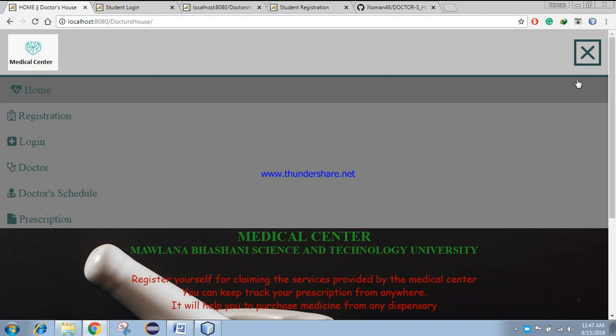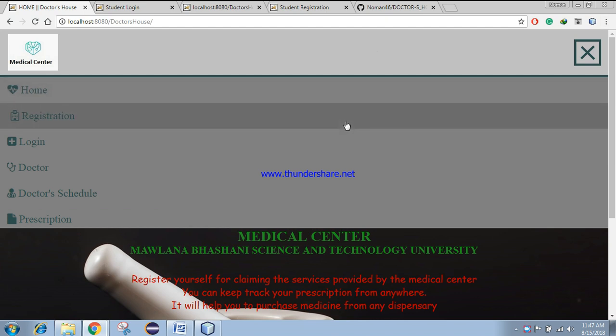For details, you can visit my GitHub account. You will find the link in the description. Now let's take a look at the technologies I have used to build this app.